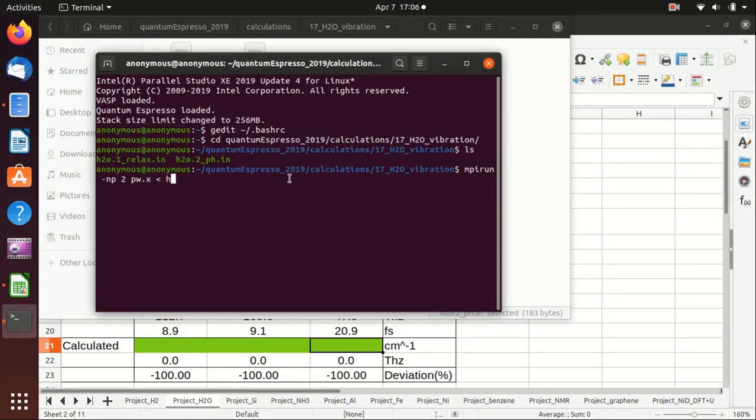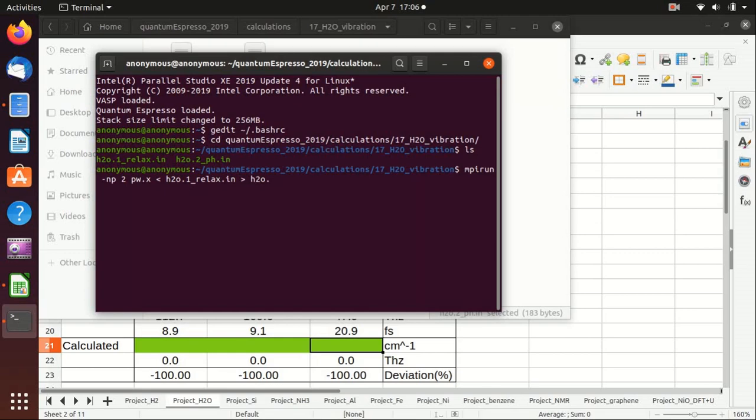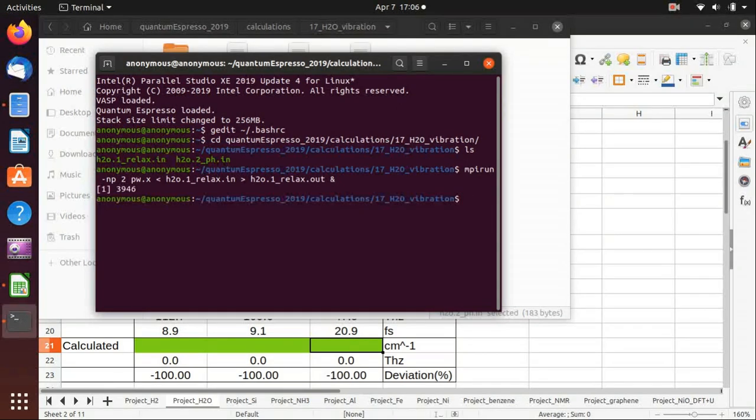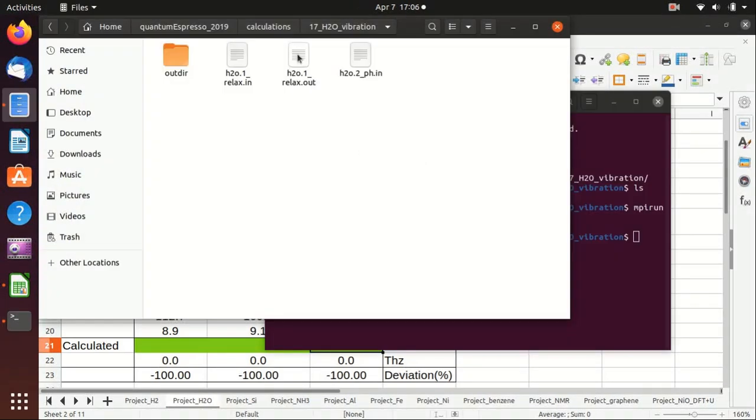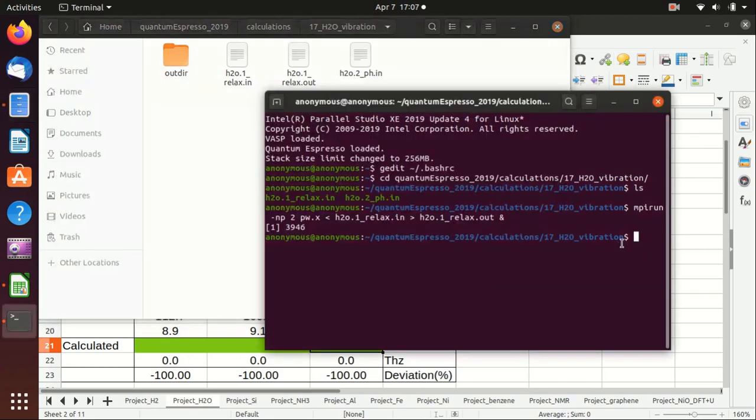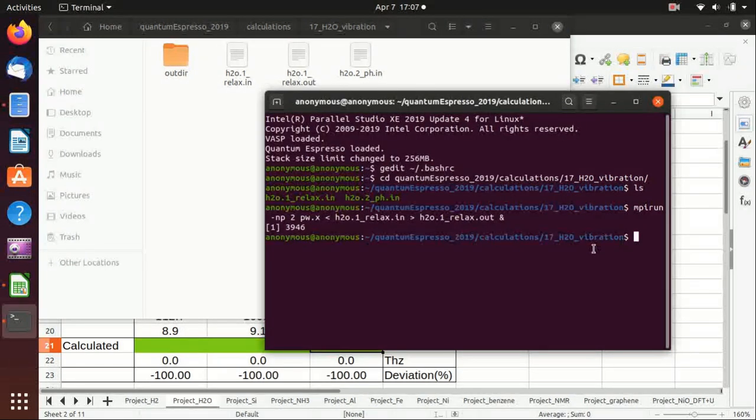So h2o, we first do the relaxation calculation and we put the output to the output file, and we use this ampersand sign here to make it happen in the background. You'll see that the standard output is here, and all of the output files are in the out directory here.